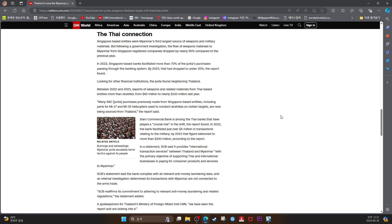Siam Commercial Bank is among the Thai banks that has played a crucial role in the shift, the report found. In 2022, the bank facilitated just over $5 million in transactions relating to the military. By 2023, that figure ballooned to more than $100 million, according to the report.